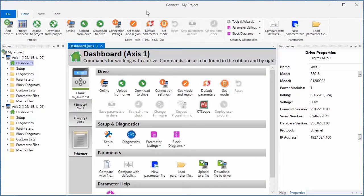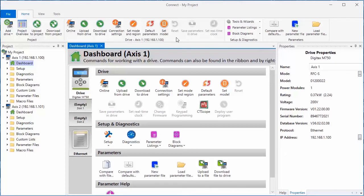The dashboard, like the control ribbon, contains action items for various drive functions, as well as shortcuts to drive tools and wizards. The dashboard is opened by clicking on the dashboard underneath each of the axes in your project.